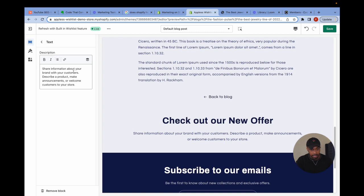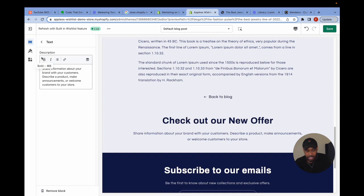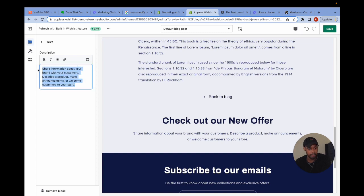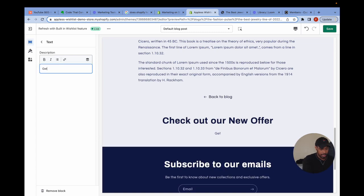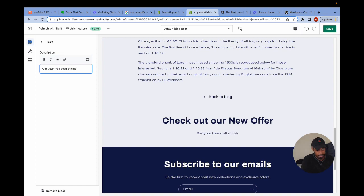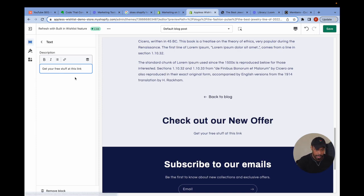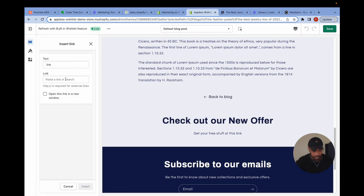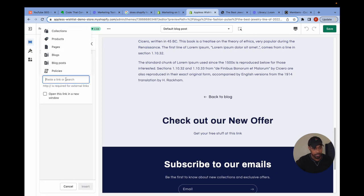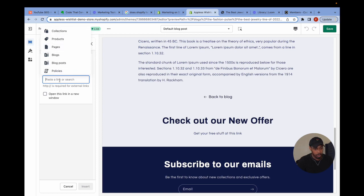So this text up here, this is important. You can add a link to some of the customizable text inside of Shopify. If you see this insert link icon, I'm just going to say, get your free stuff at this link. And I'm going to highlight link and I'm going to turn that into a link. Same thing as before. Either you can search for the link through Shopify in here or you can just directly paste the link in.